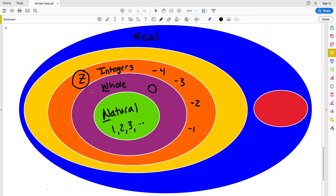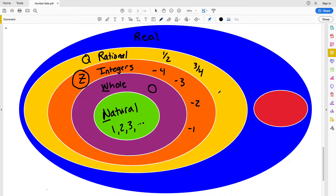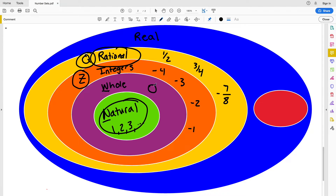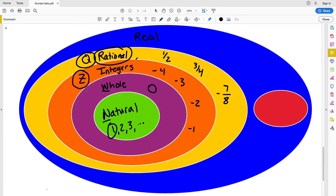From the integers we go into our rational numbers. Rational numbers are not represented with an R — they're represented with a Q. These are numbers that we could write as fractions, such as 1/2, 3/4, or maybe negative 7/8. Rationals are numbers we can represent as fractions that we can simplify down. Natural numbers are technically rational numbers, and whole numbers are also rational numbers, but a rational number does not necessarily have to be a natural number — one half is not a natural number but it is indeed rational.